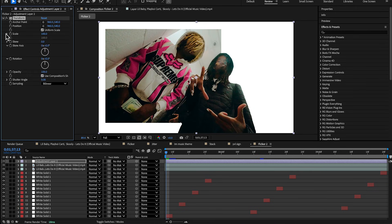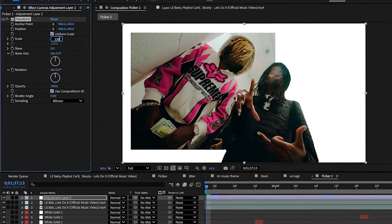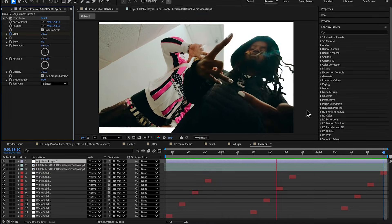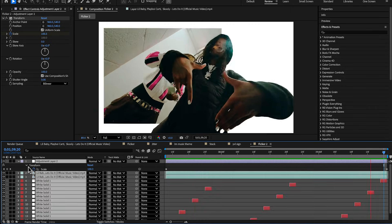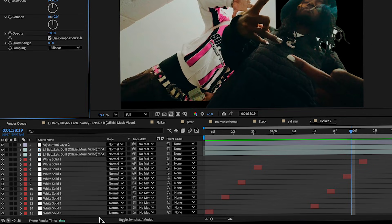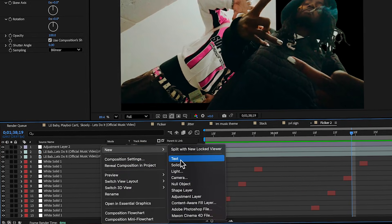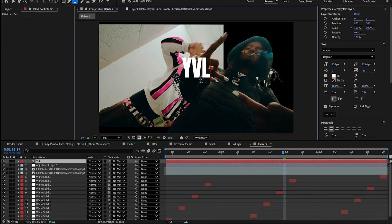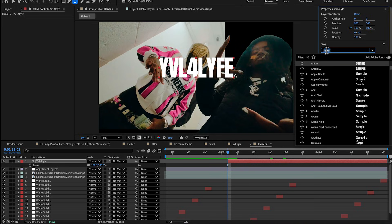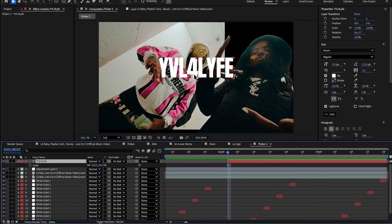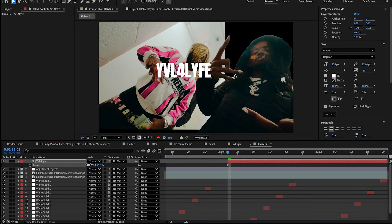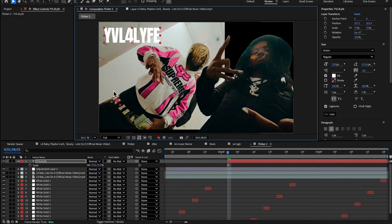To make it more dynamic, add an adjustment layer and add a Transform effect. Set the scale to 120 at the beginning, then reset it to 100 as it progresses — this scale animation brings it all together. As in the actual effect, we're also going to add some text. Right-click on blank space, go to New > Text, and write whatever you want.